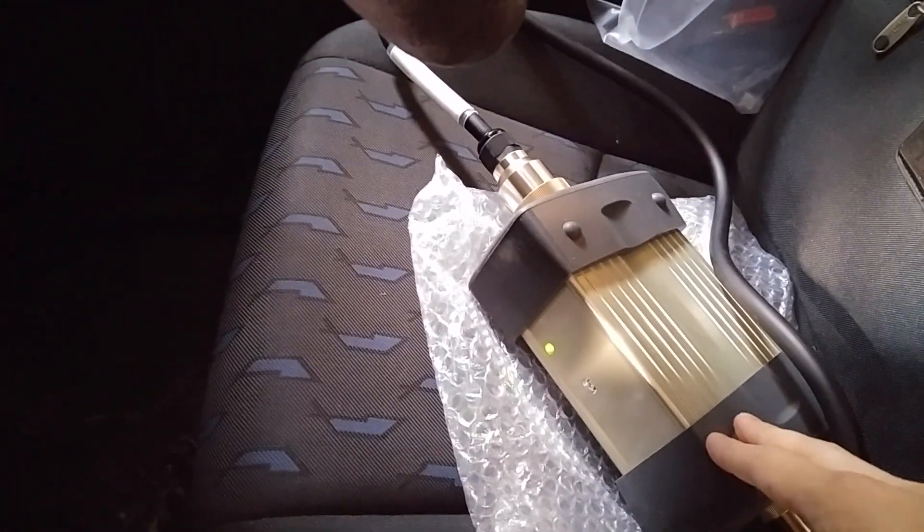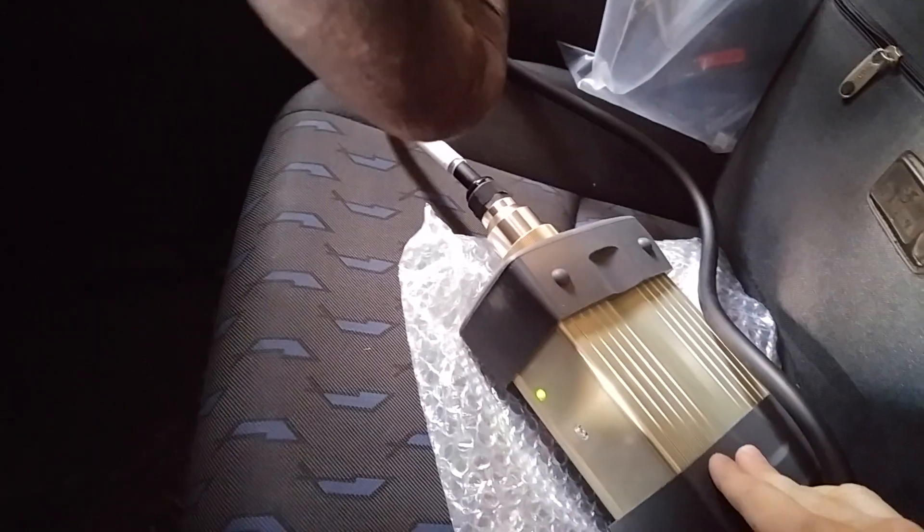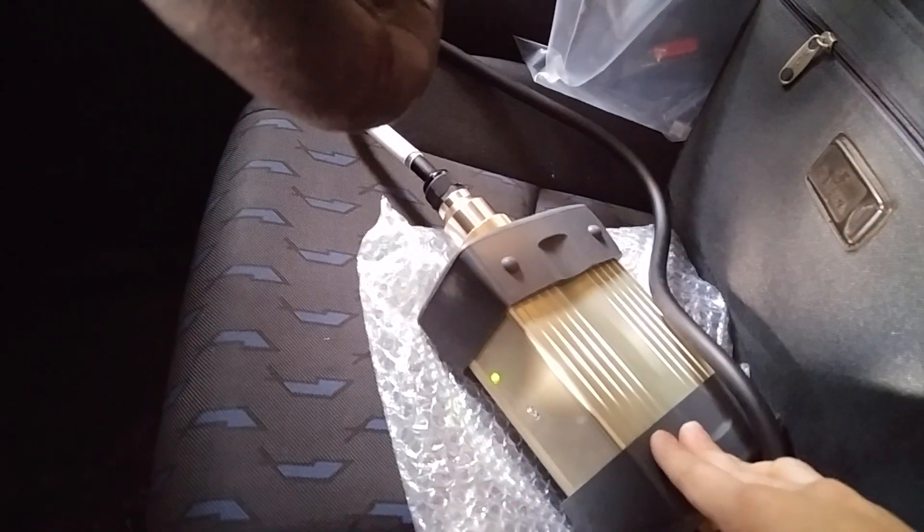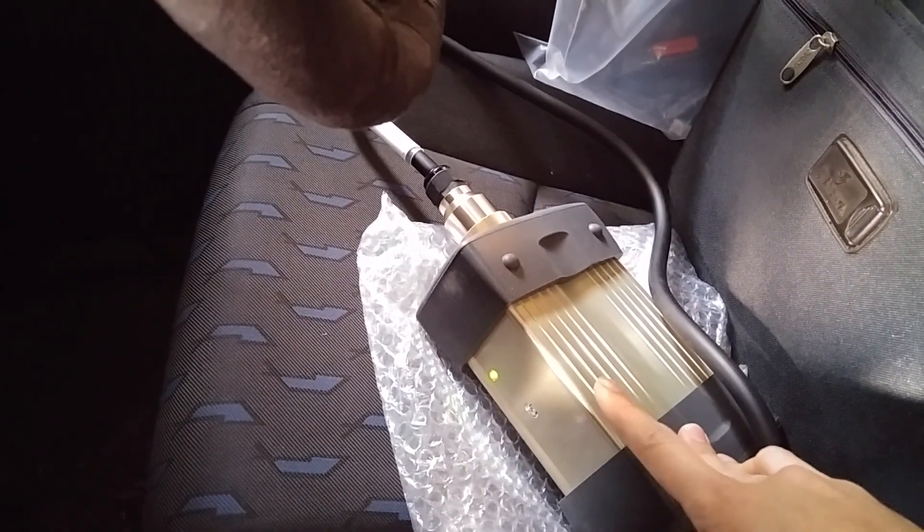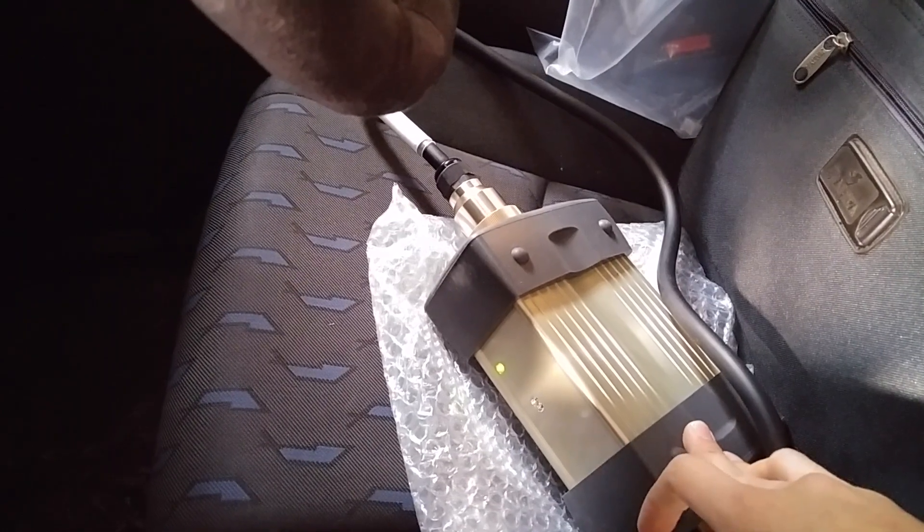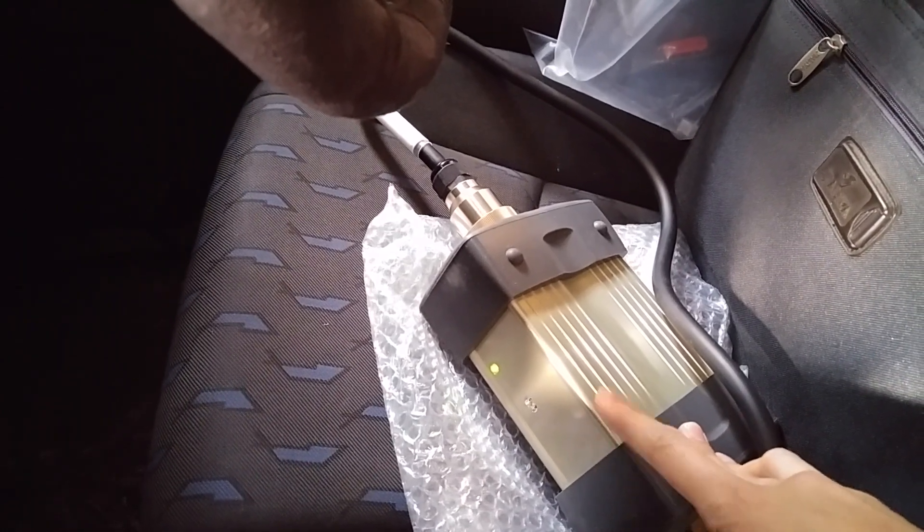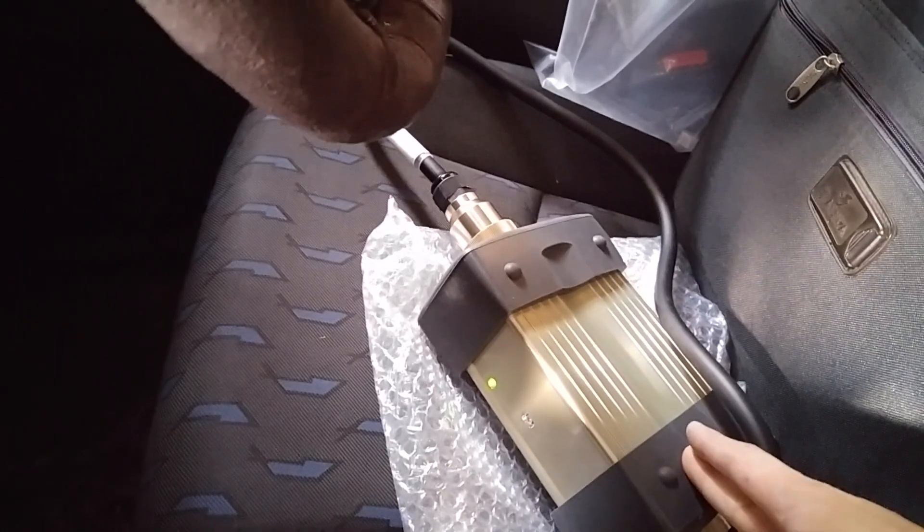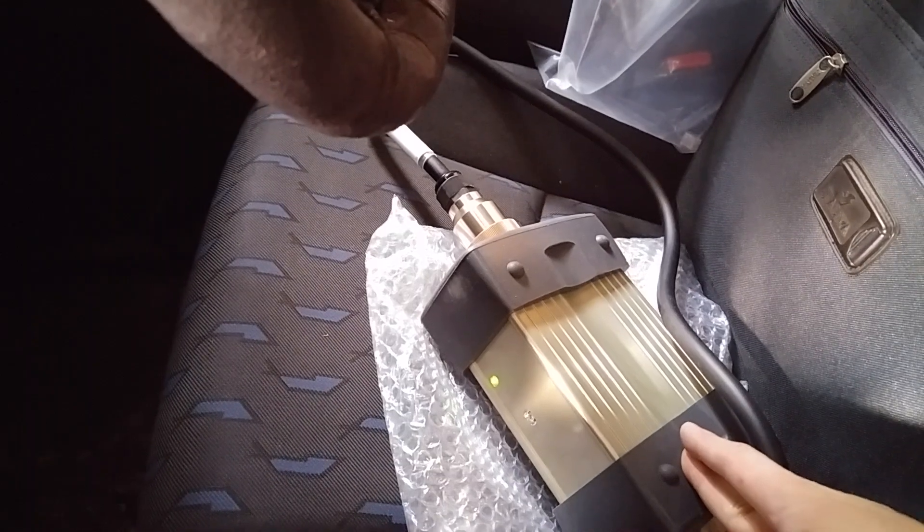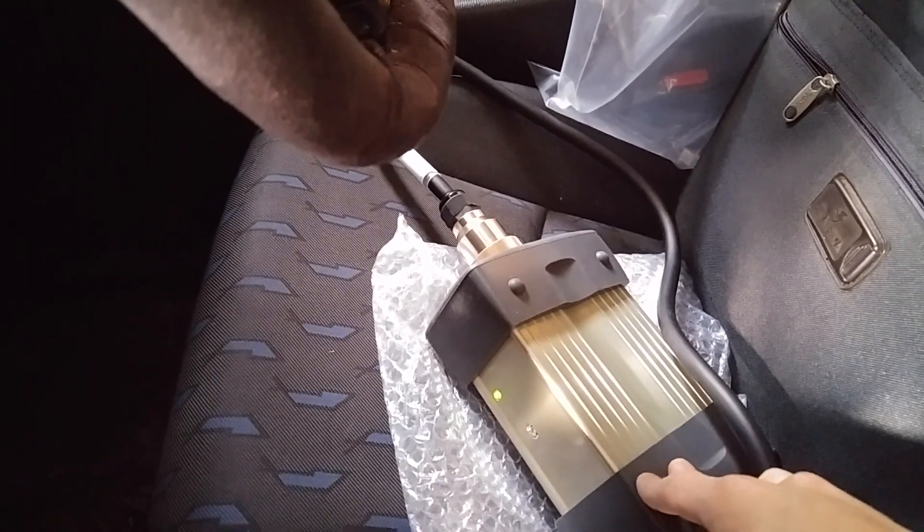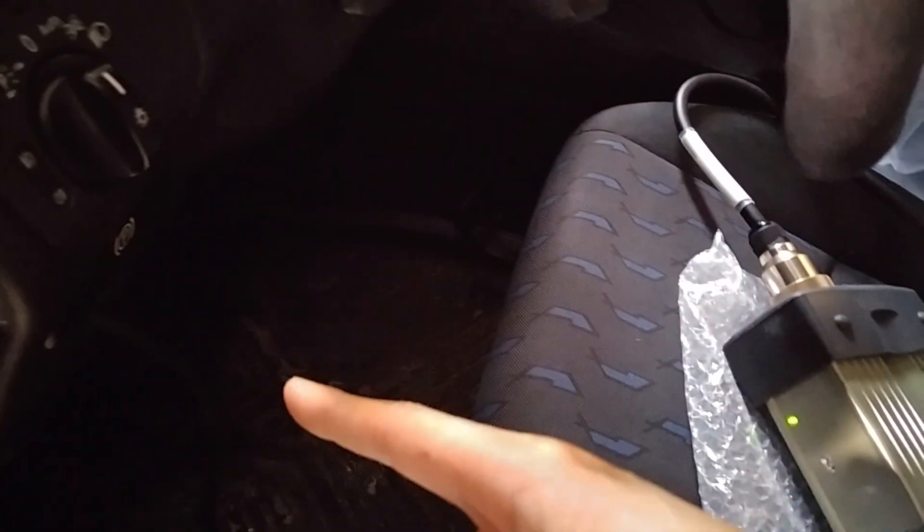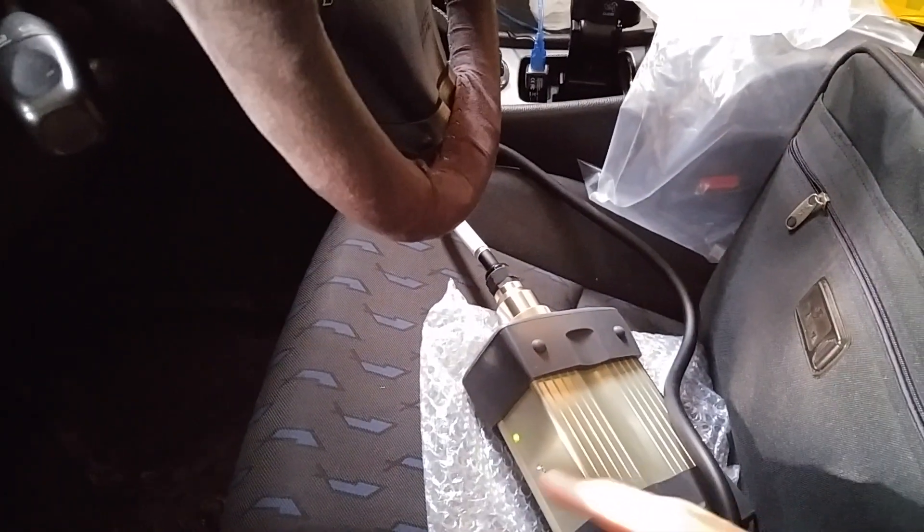Another thing I wanted to note was, in my particular unit, I have a green light. In other videos, I've seen yellow, as well as a red light. It seems like the light indicates nothing. It doesn't mean it's connected, it doesn't mean anything. The only thing it does show is that you're getting power from the OBD port. So, don't use that as an indication of anything.